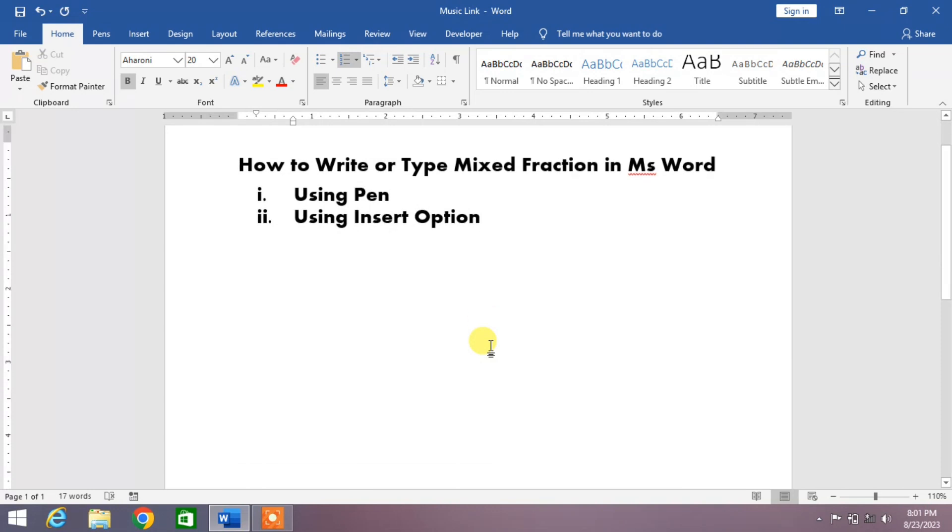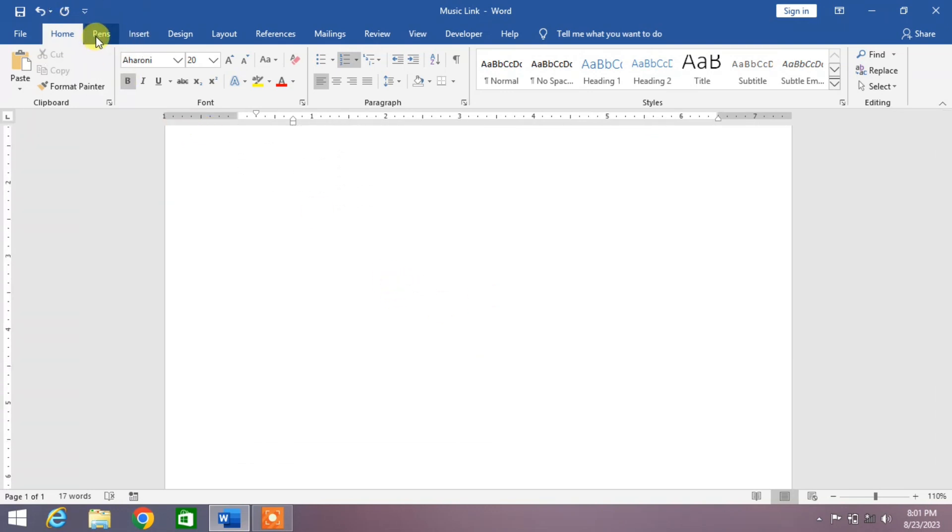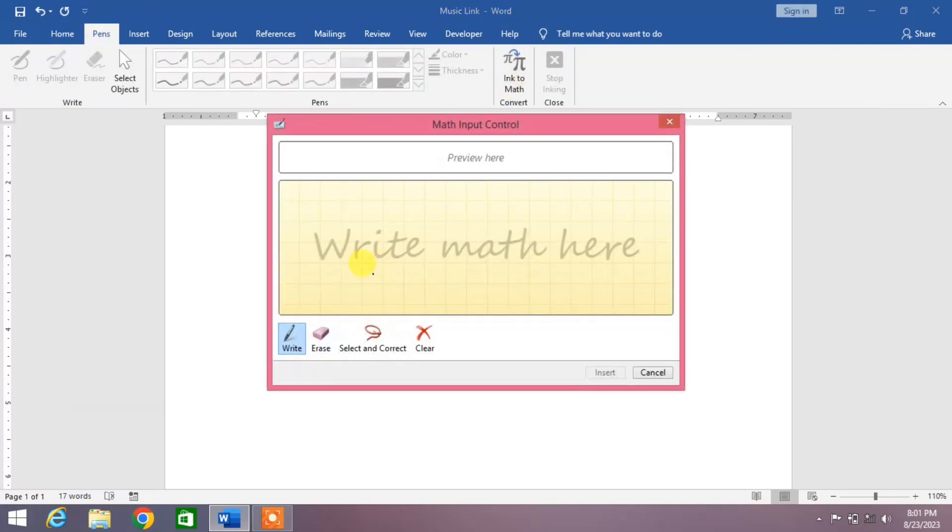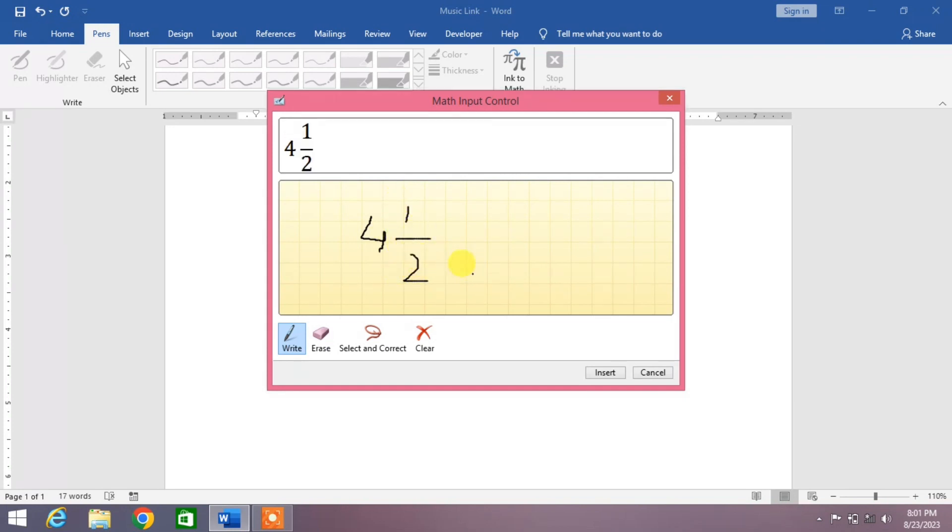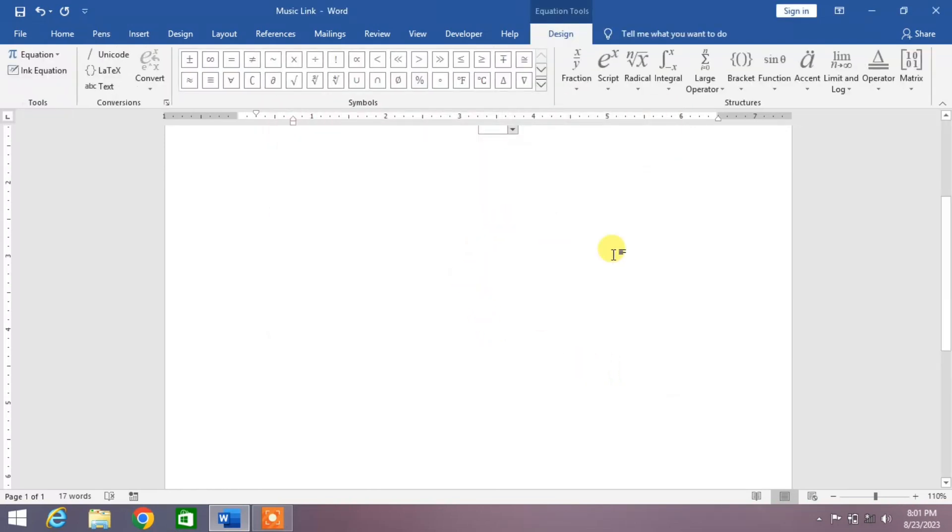First, we use Pen. Simply click on the Pen tab and then from here you can see Ink to Math option. Click on it and then from here write the fraction which you want to write. For example, I want to write 4 whole 1/2. You can see, now click on Insert and the mixed fraction has been inserted.